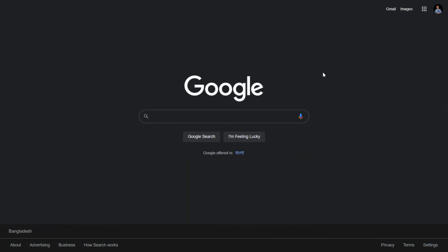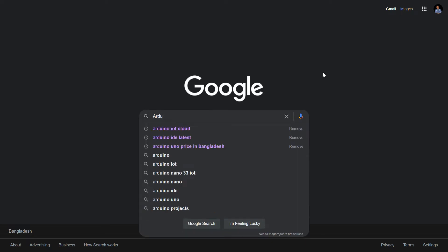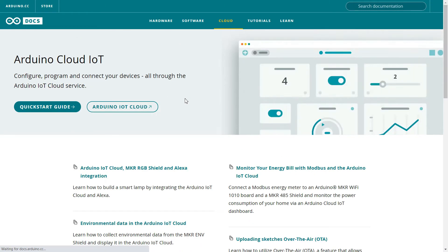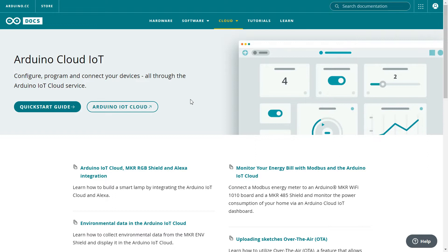Right now I'm on Google and I'm going to search for Arduino IoT Cloud. You can see the first link appears here so I'm going to click it. Arduino Cloud IoT is a platform that lets you configure, program, and connect your devices online. You can upload code through the online platform without installing a local Arduino IDE, and you can control your LED or any kind of device from your smartphone.